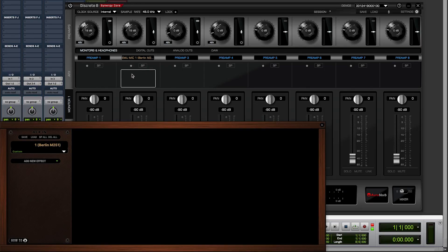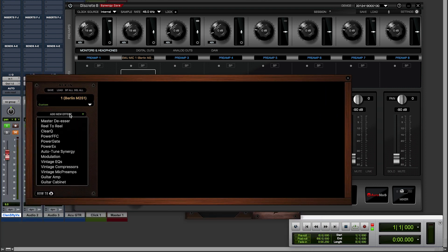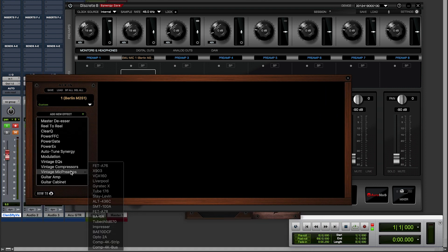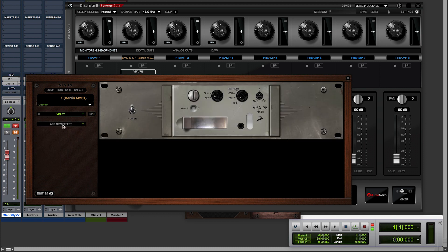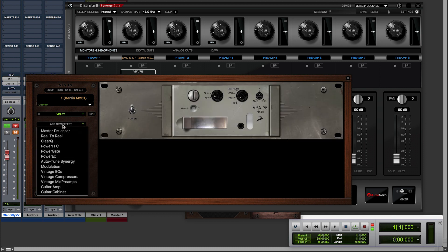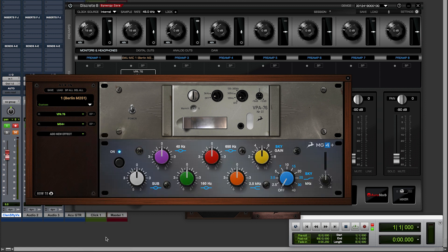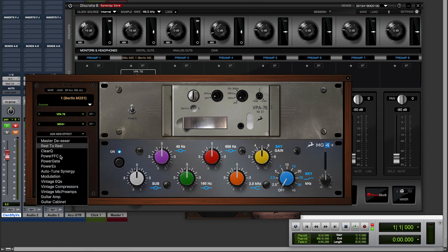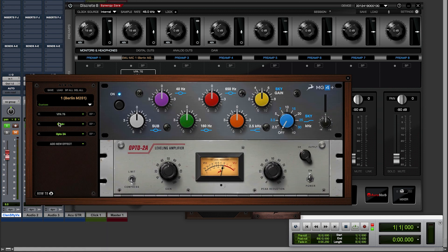We can also apply Synergy Core effects to this channel in the slot 2 AFX path. Let's add a vintage mic pre like the VPA76. Let's also add an EQ — I love the MG4 Plus with its amazing sky band. Now let's keep some control and add some vintage tone with the Opto 2A.